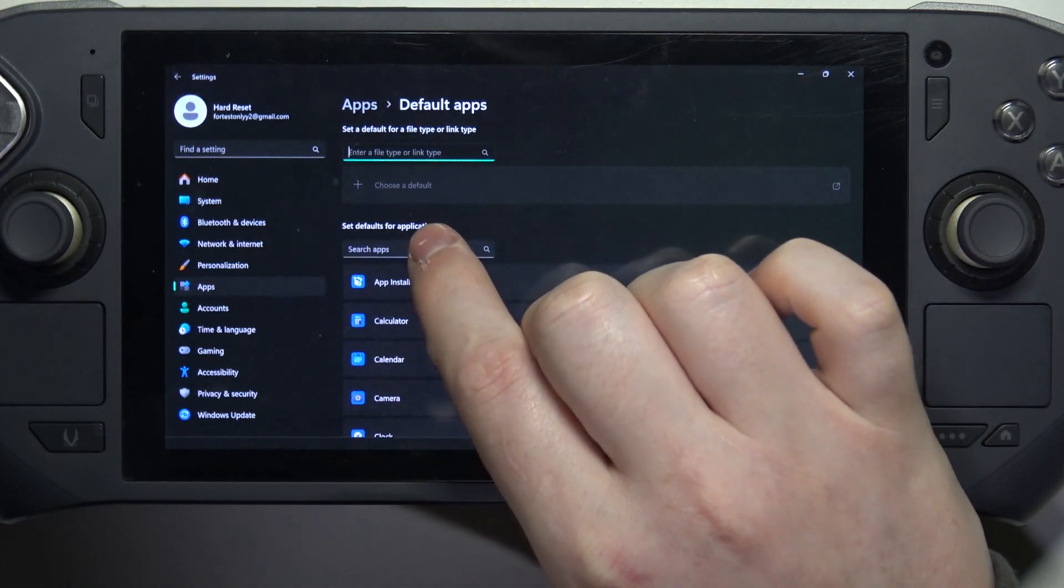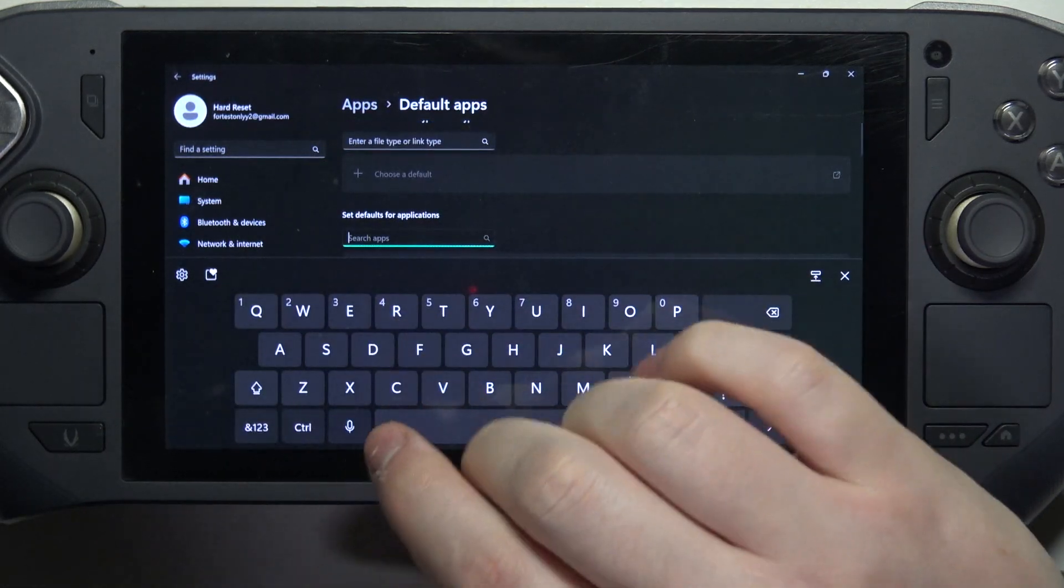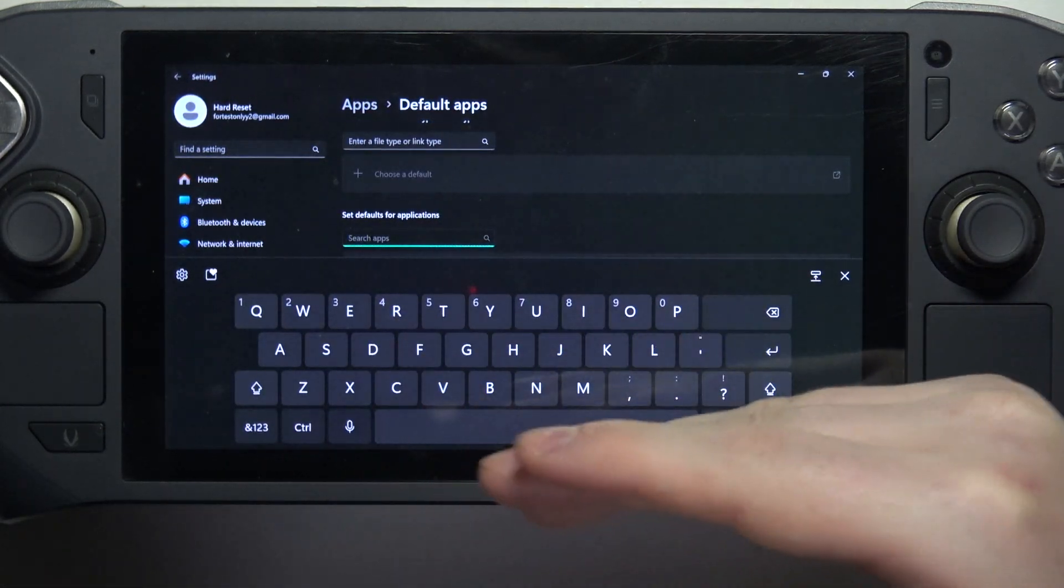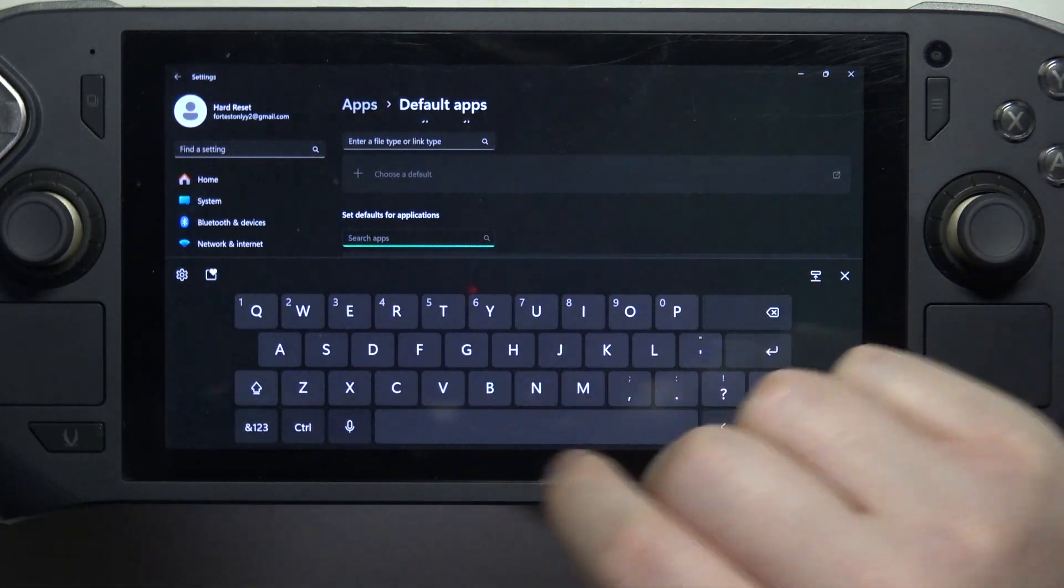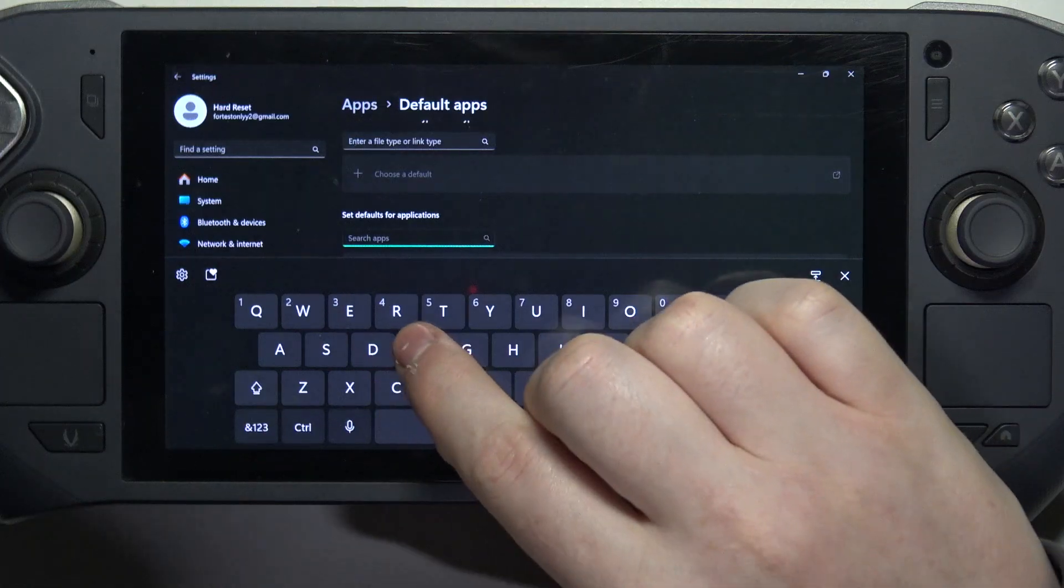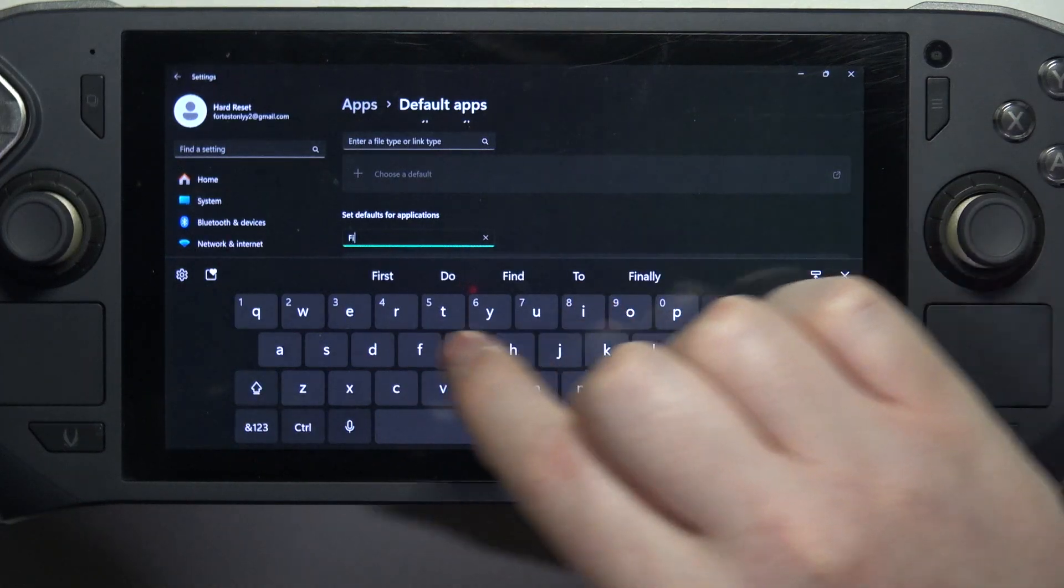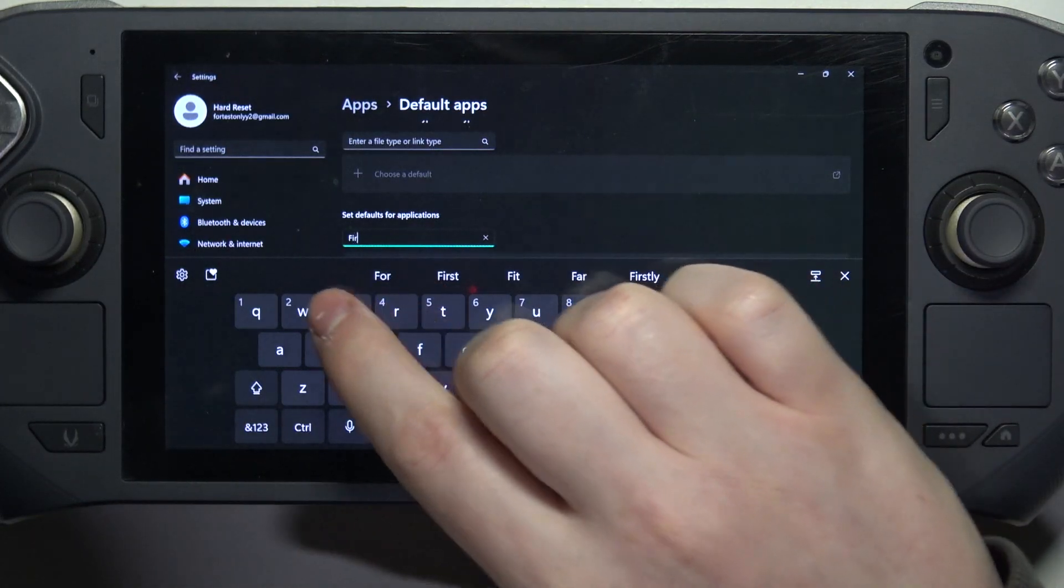Then in the search apps, enter the name of the browser you want to set as default. In this case, we're going to go for Firefox.